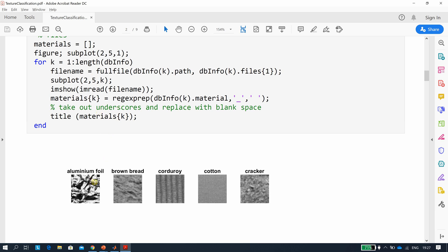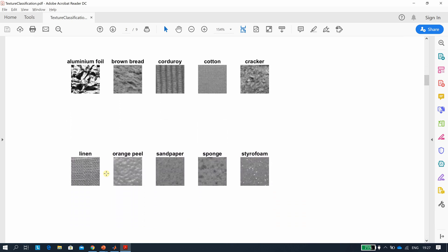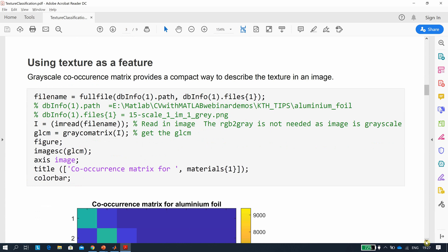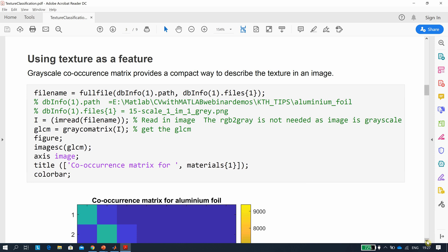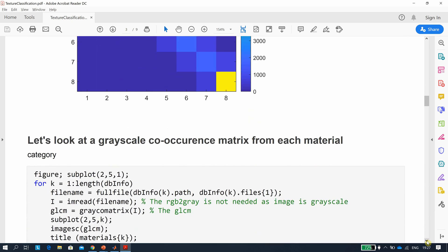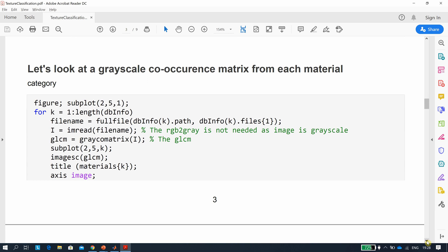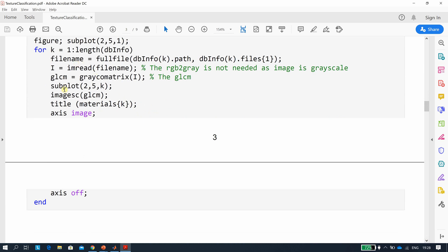The texture types are: aluminium foil, brown bread, corduroy, cotton, cracker, linen, orange peel, sandpaper, sponge, and styrofoam. I used the grayscale versions to save a bit of time. We start by reading the first image from the first subfolder — the first aluminium one — and compute the GLCM (gray-level co-occurrence matrix). We then get a GLCM for each material type using the for-loop.